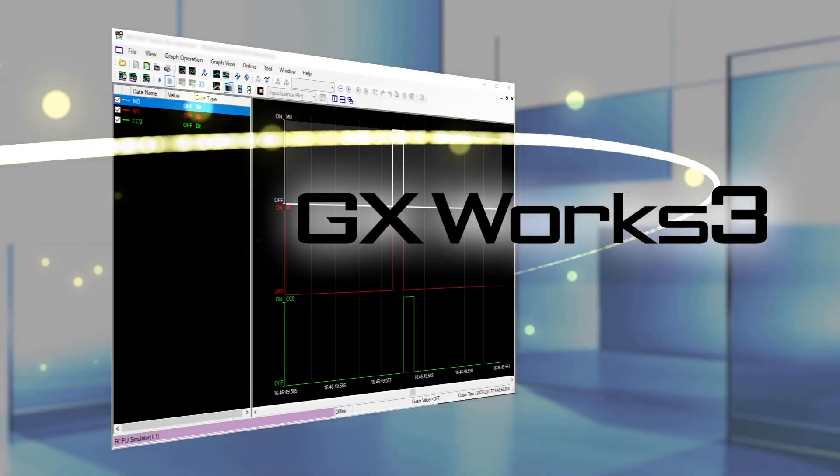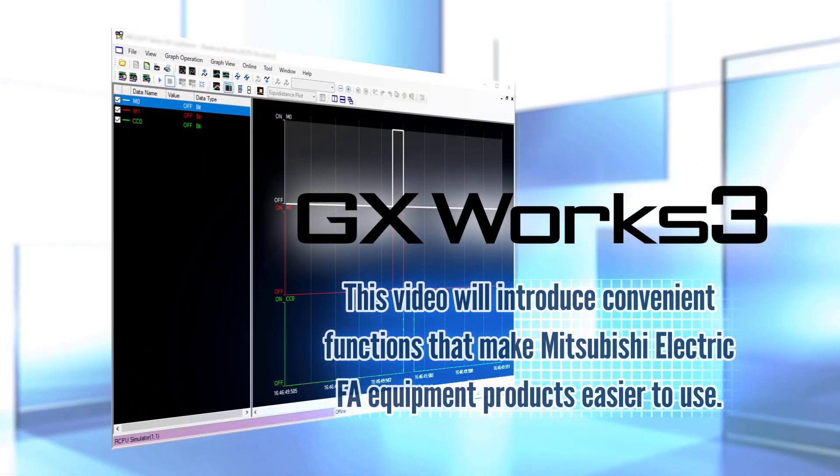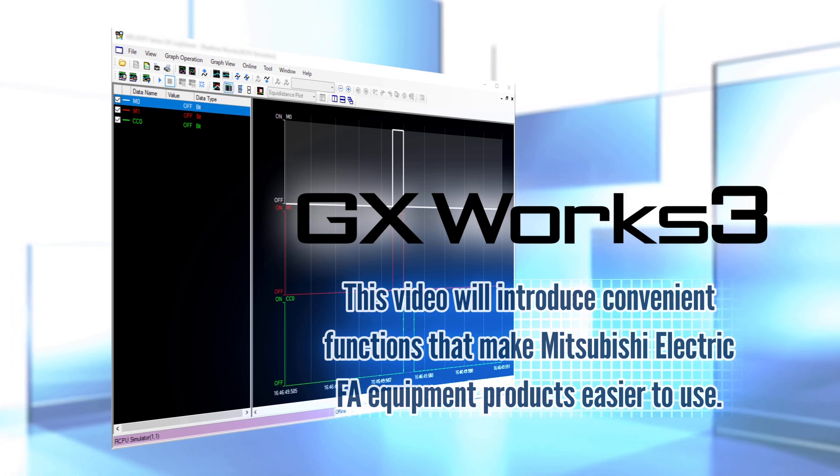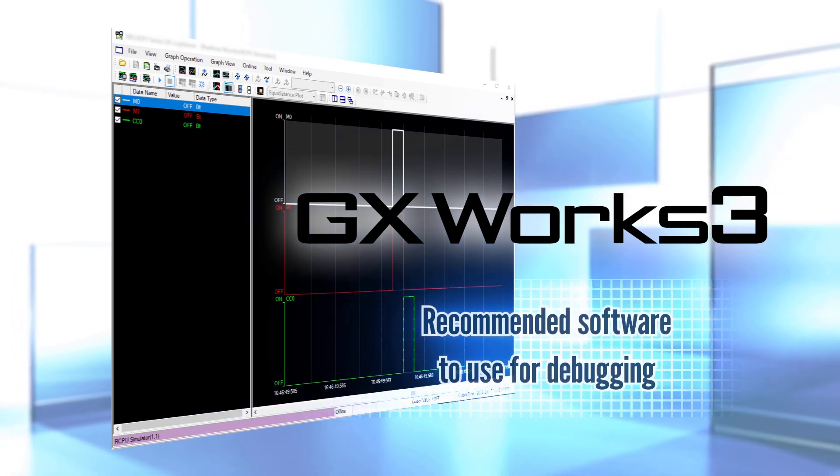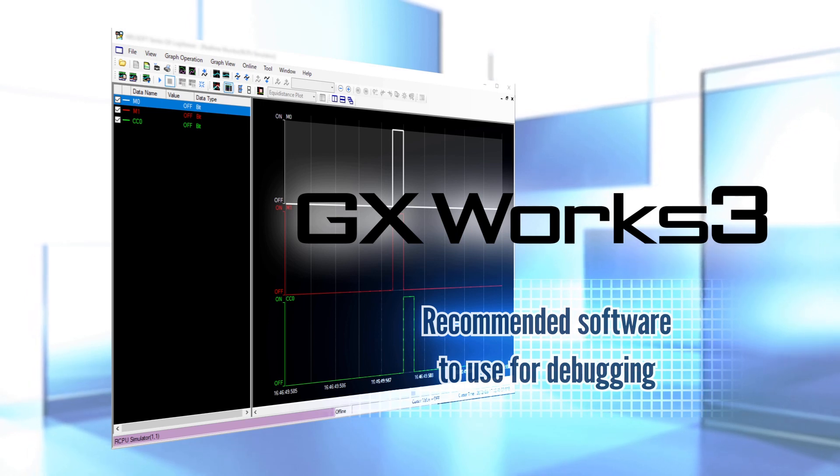This video will introduce convenient functions that make Mitsubishi Electric FA equipment products easier to use. Recommended Software to Use for Debugging.